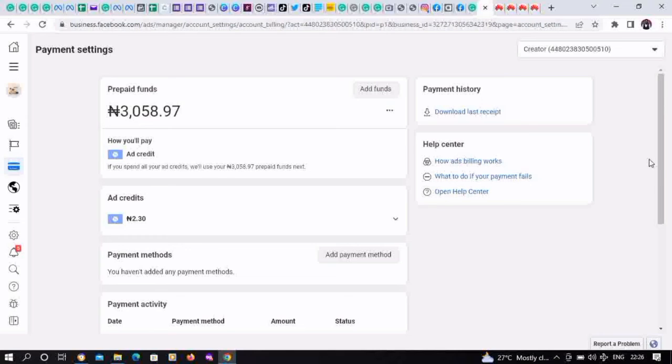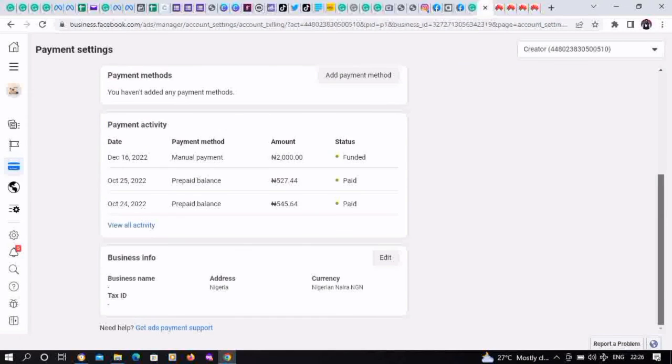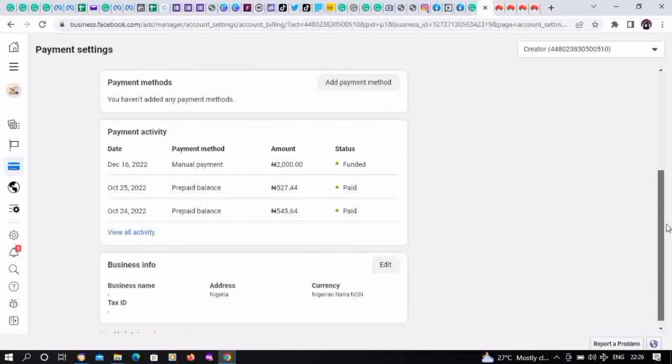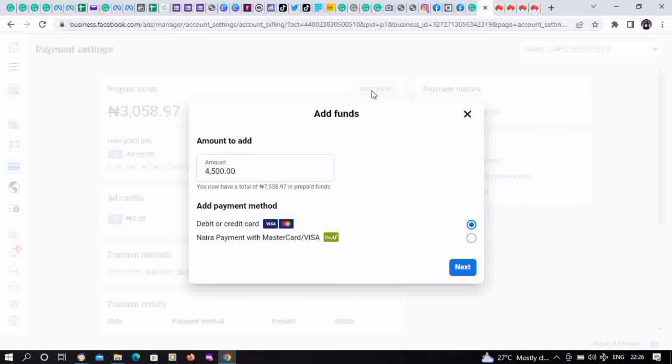Let's scroll down. You're going to see Payment Activities here. As you can see, 2000 Naira was funded in this one. We can also fund from here.